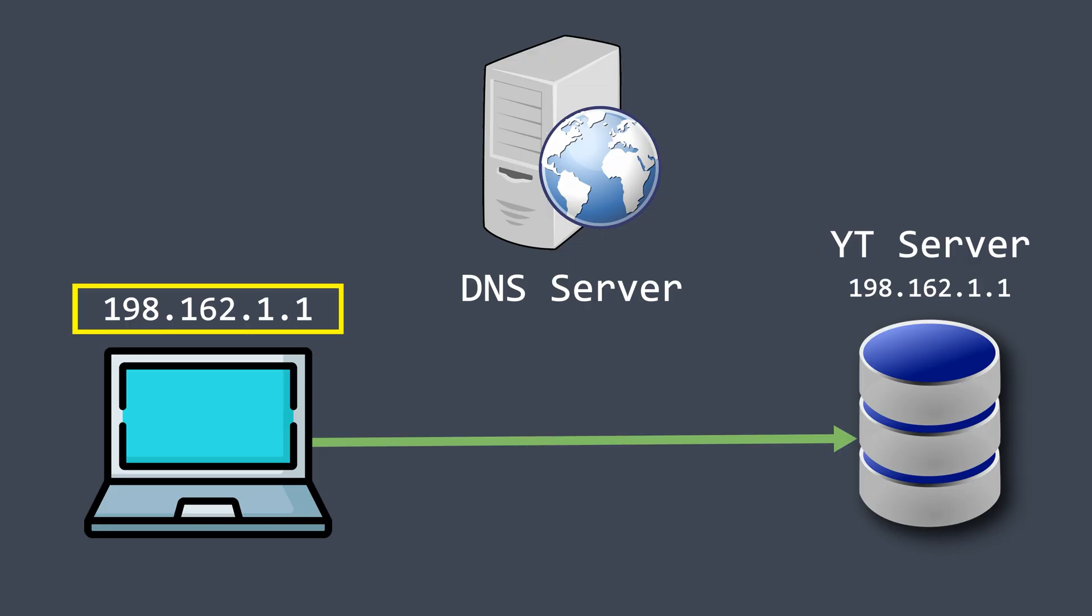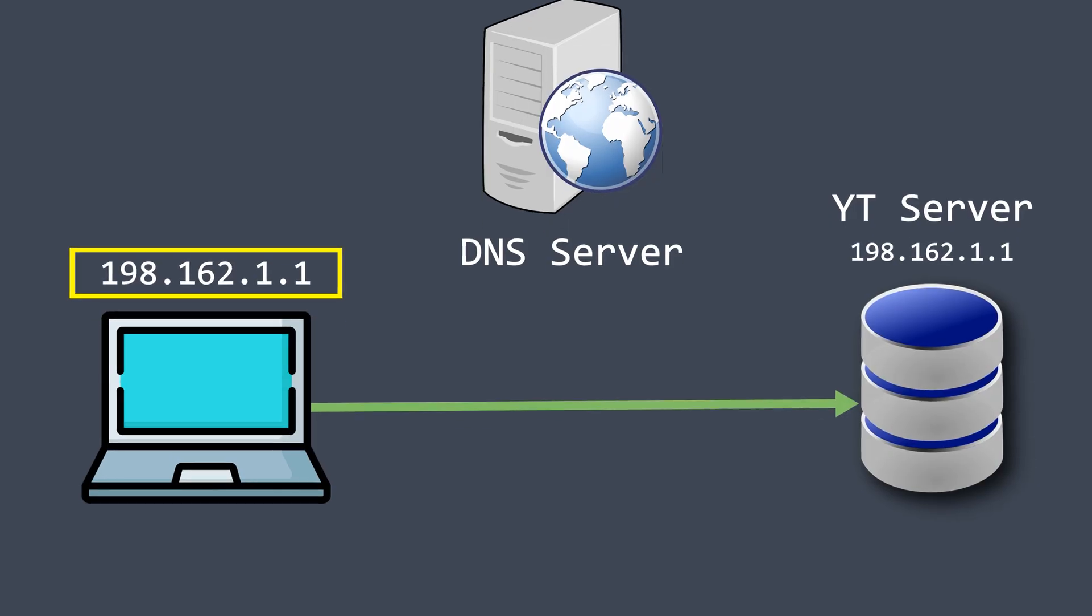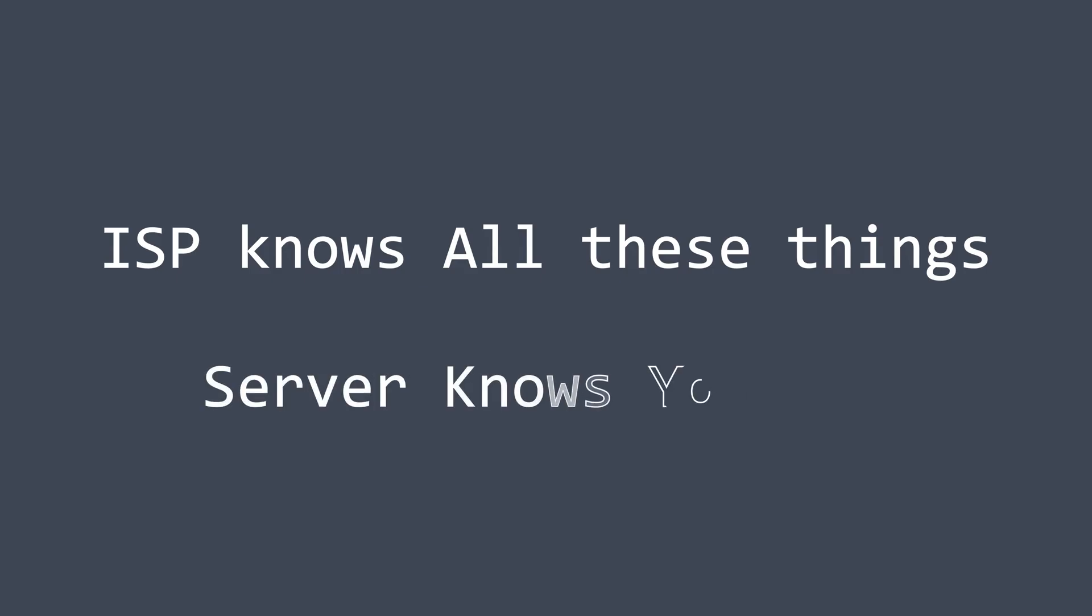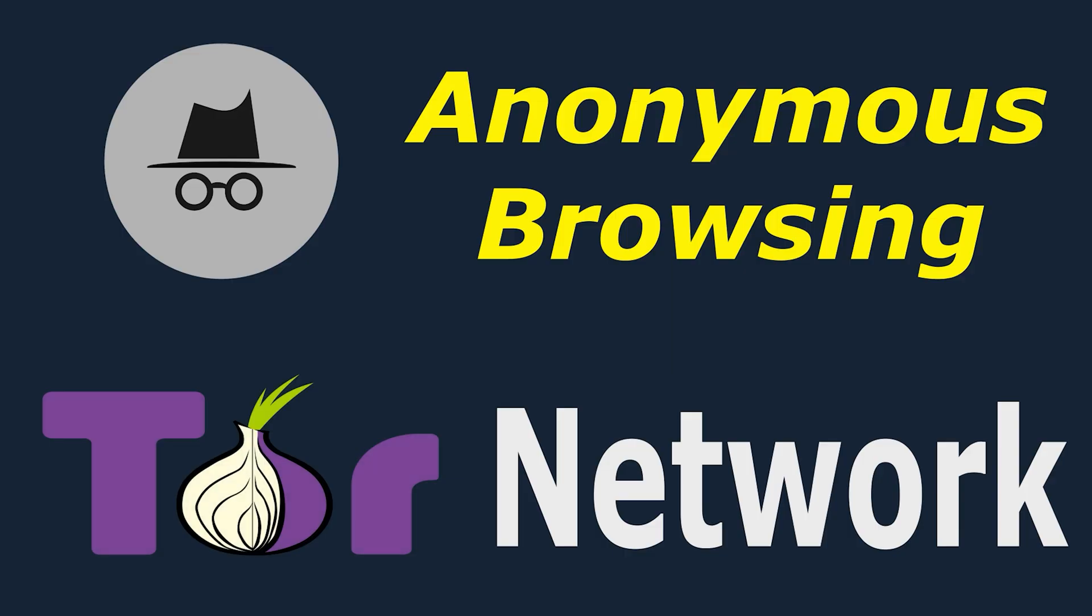But here's the catch. Your Internet Service Provider, or ISP, can see exactly where your request is going, and the website you visit, like YouTube, can also see where the request came from—your IP address. So even though you're browsing from your room, you're not really anonymous.